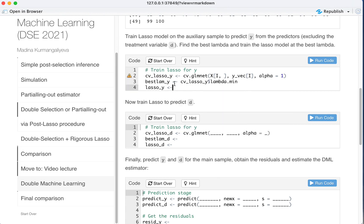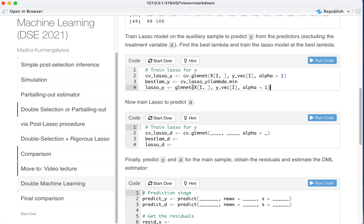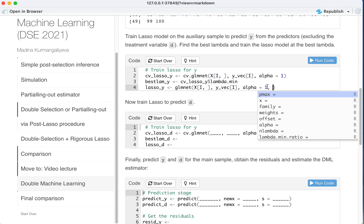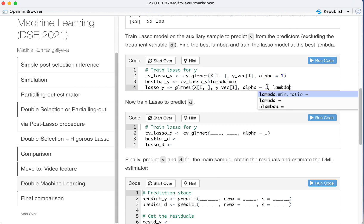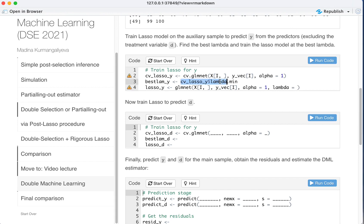And then LASSO Y would be GLM net at lambda equals best lambda Y.